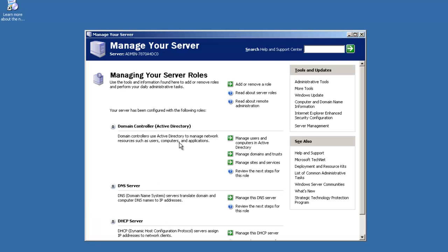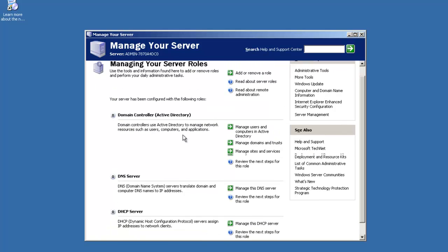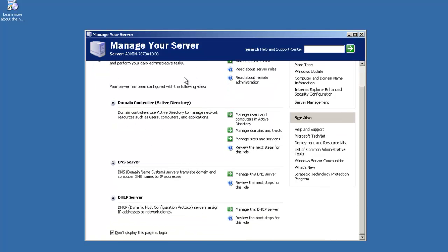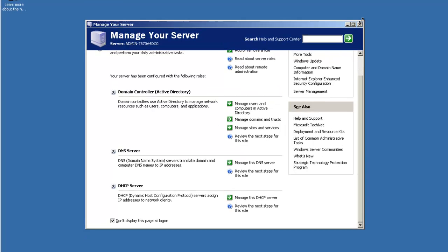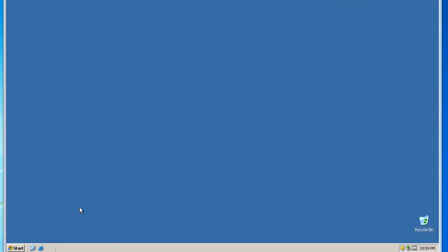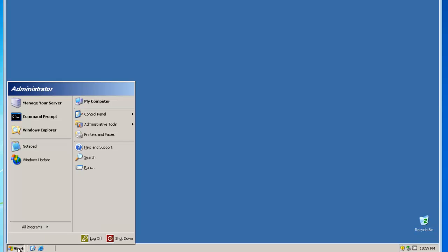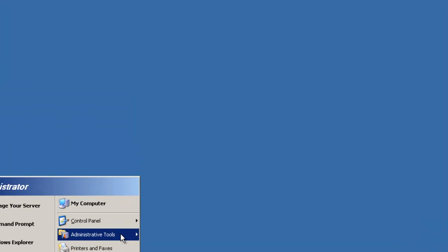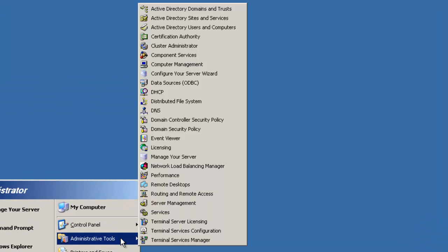Alright, so now when you go to manage your server, you see a list here of the stuff you have installed on your server. You got Active Directory, your DNS, DHCP. You can access it all through here. Which, believe it or not, I would rather just use the other way. So I'm going to close this. And just to show you guys how to actually get to your stuff. Everything is in administrative tools. Nice and easy and clearly labeled.